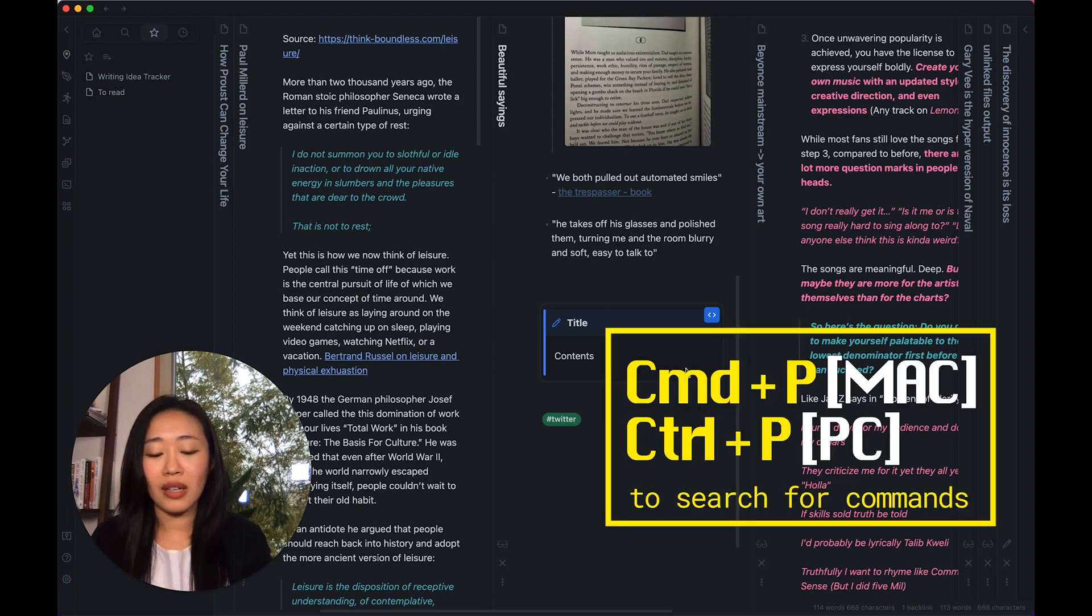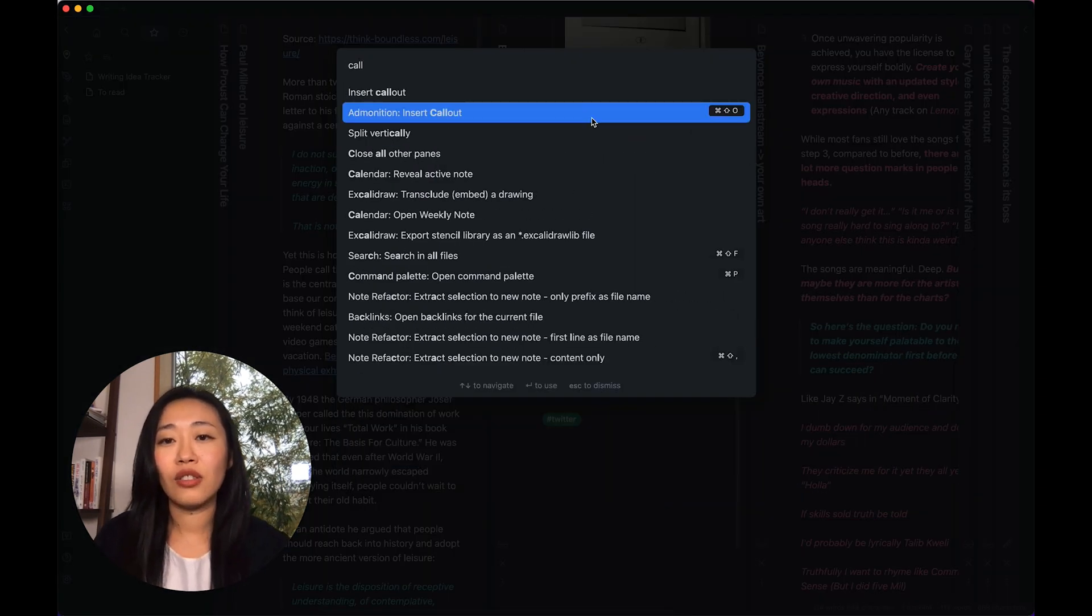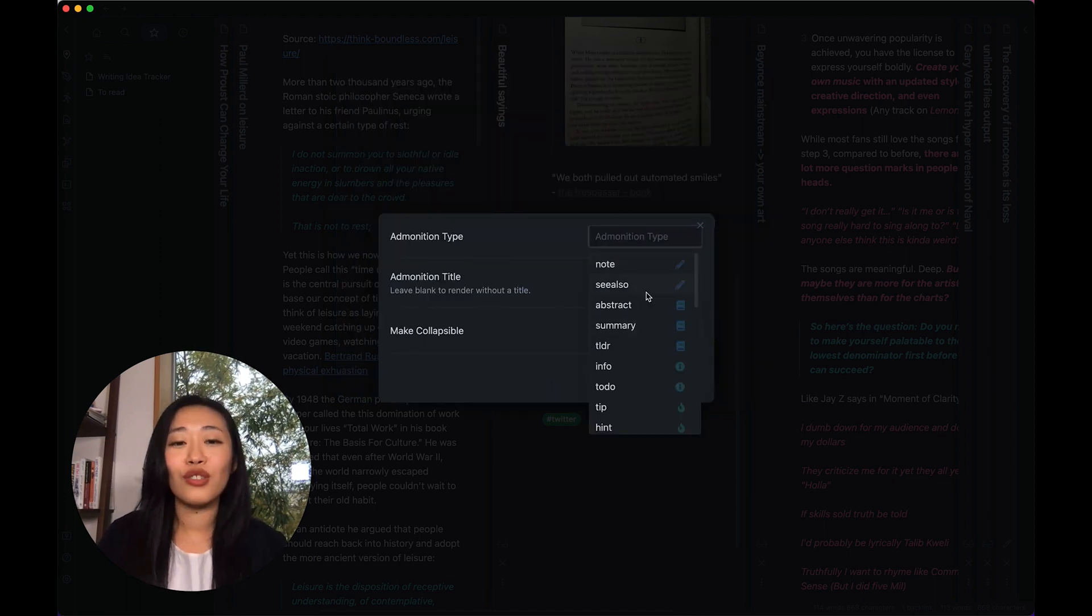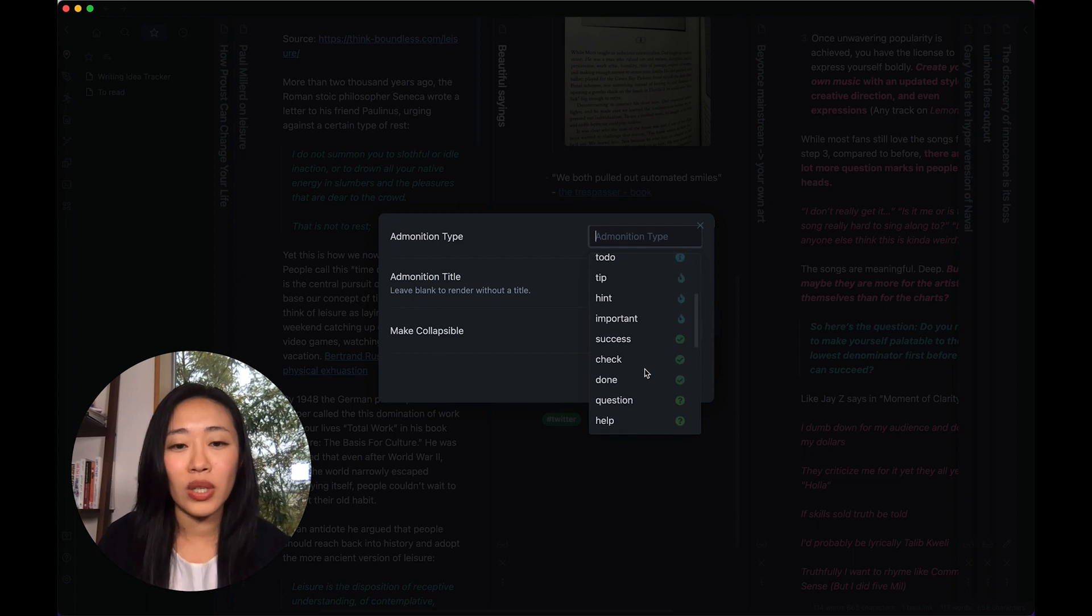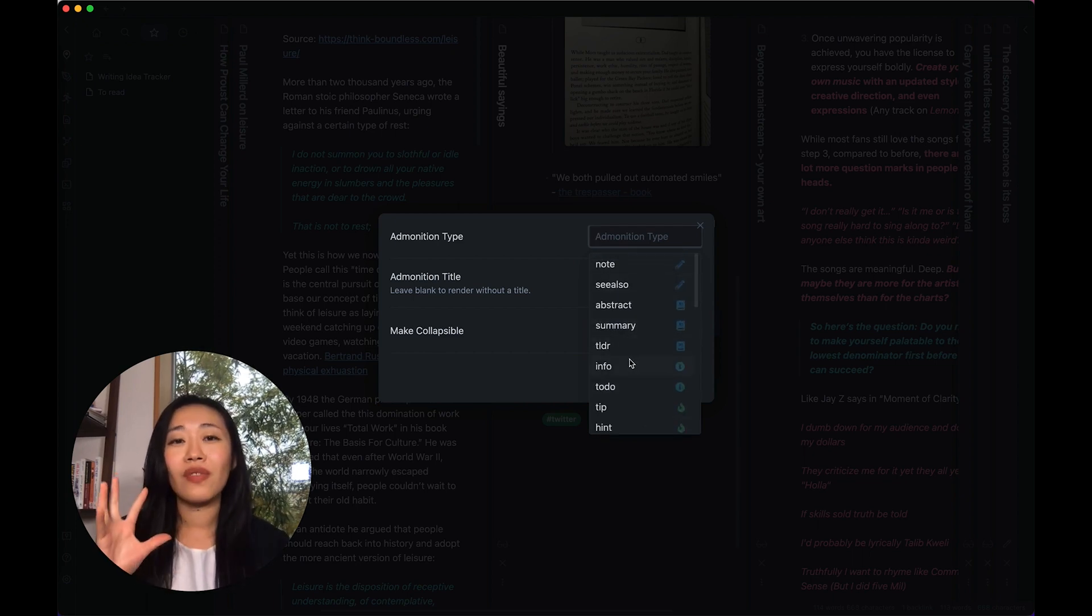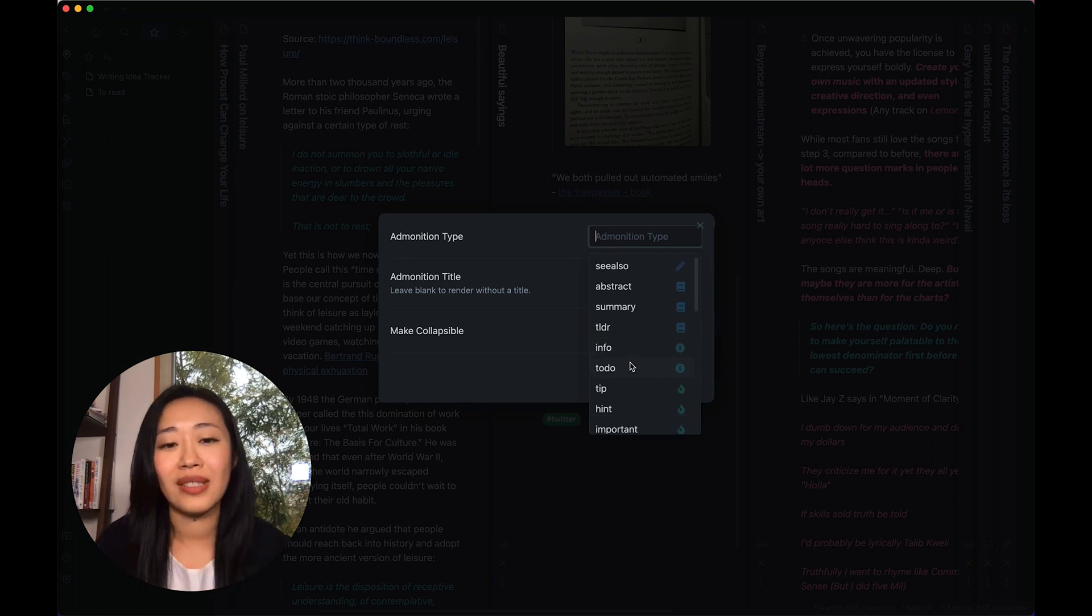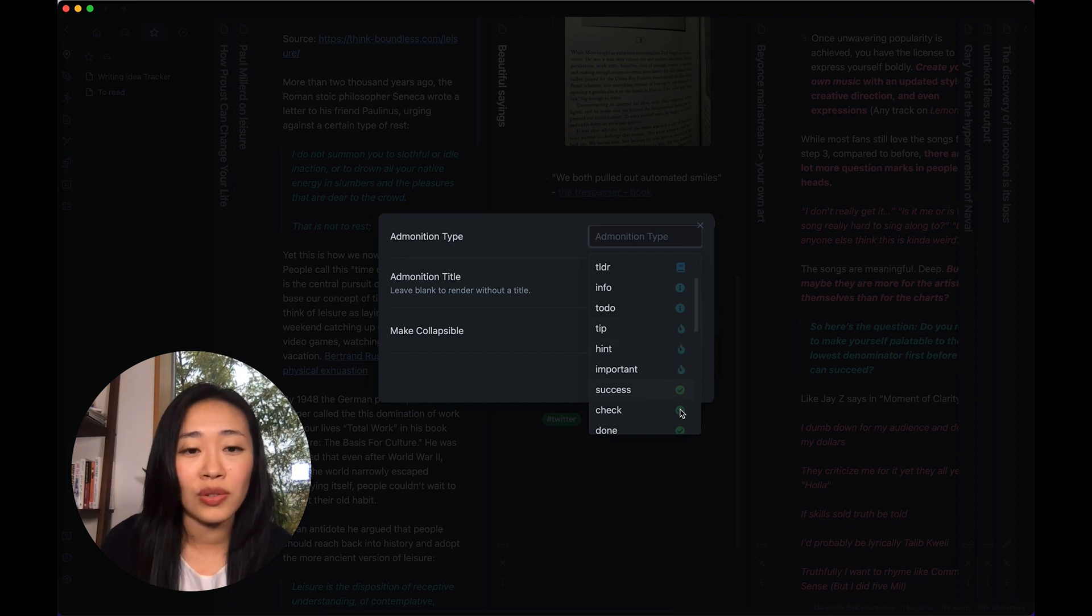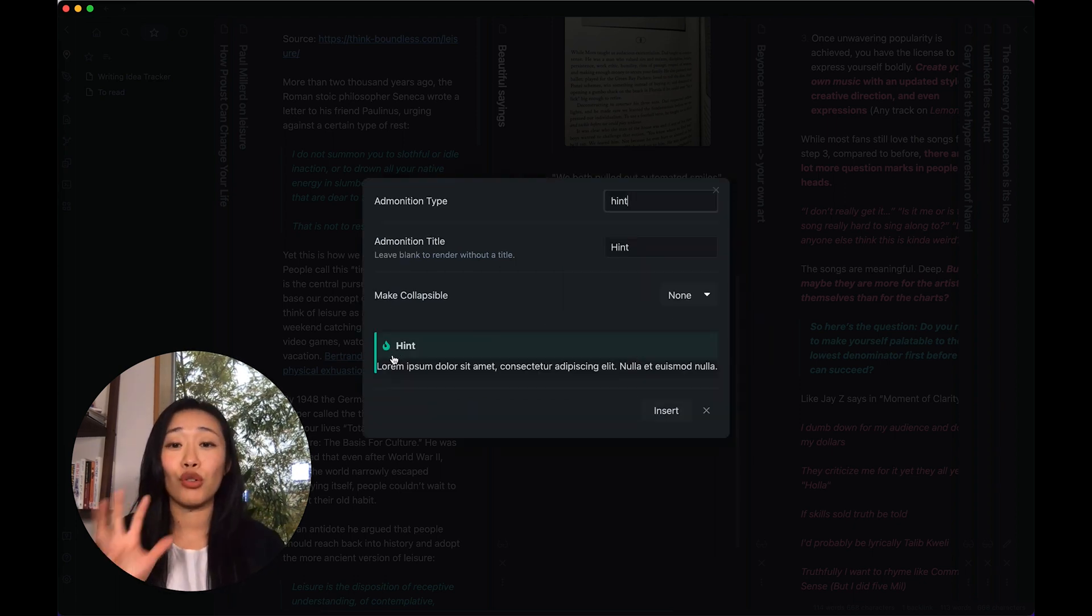Now let me show you what the Admonition one looks like. Again, Command P or Control P, and you go to Admonition insert callout. Now here, you have quite a different set of choices. Of course you have notes, see also abstract summary. So this is just customizing the callout itself in a pre-created way, because they have icons on there as well. So for example, let's use hint. Then it's going to look green and has a little fire icon.